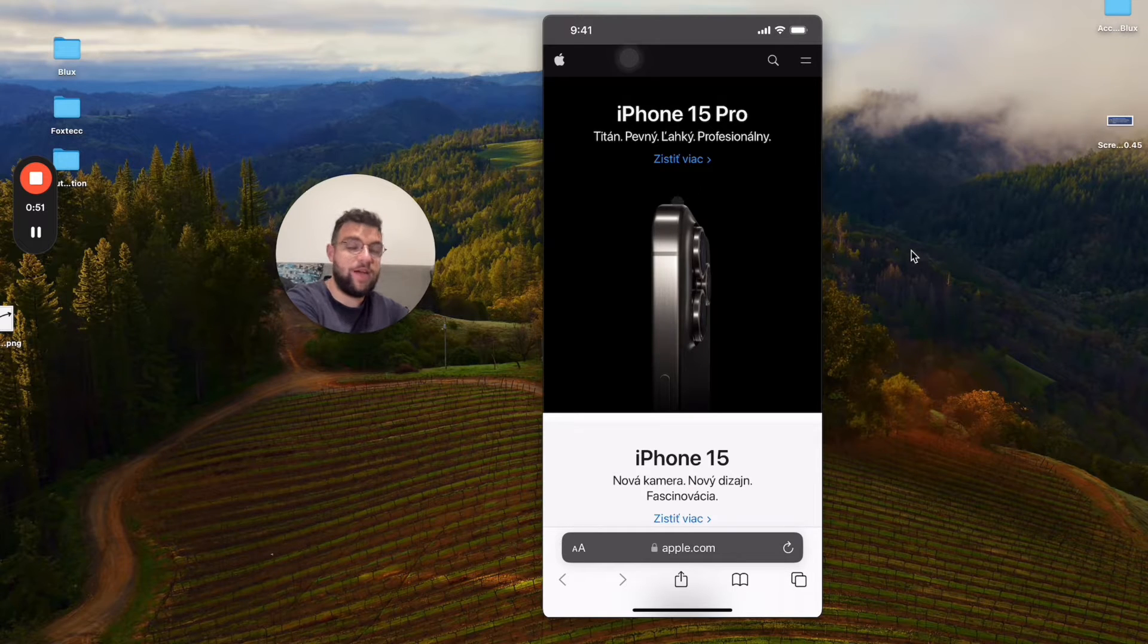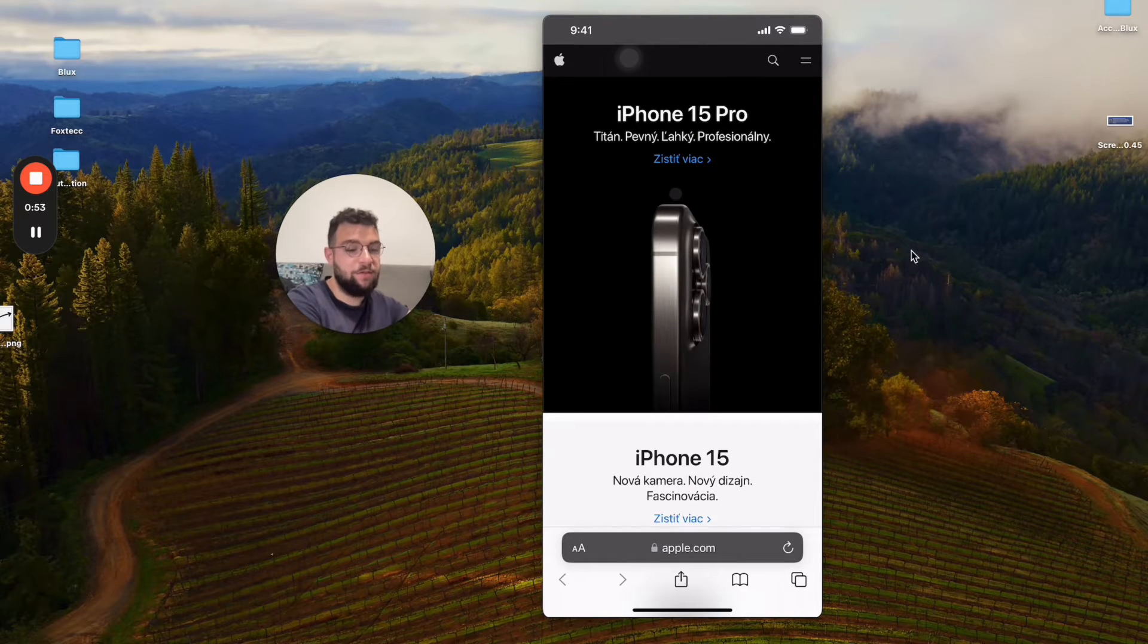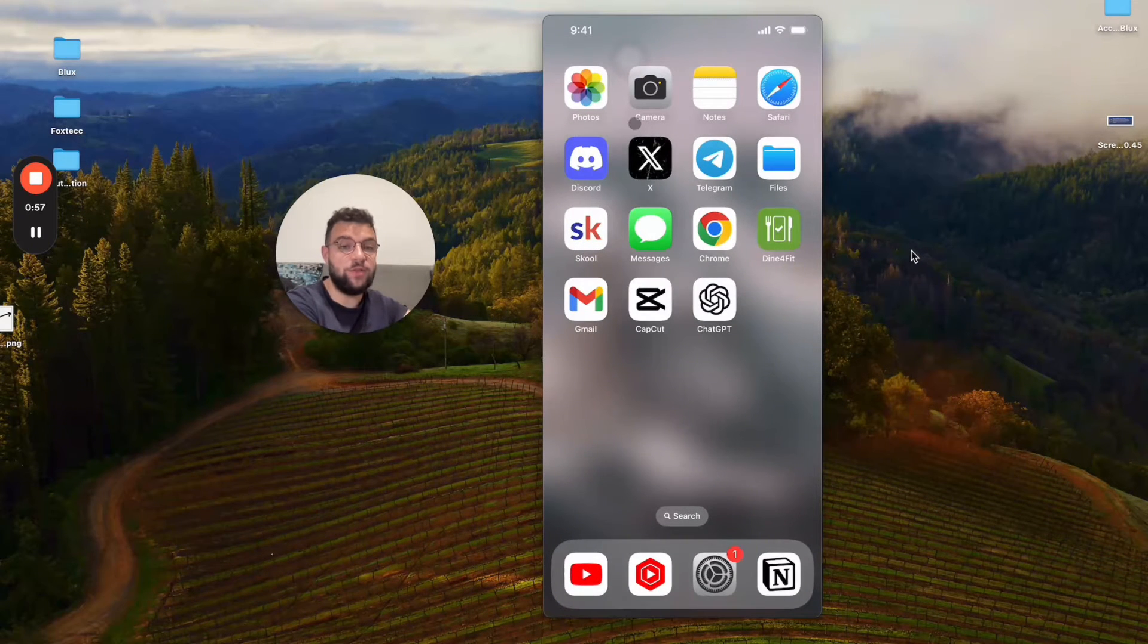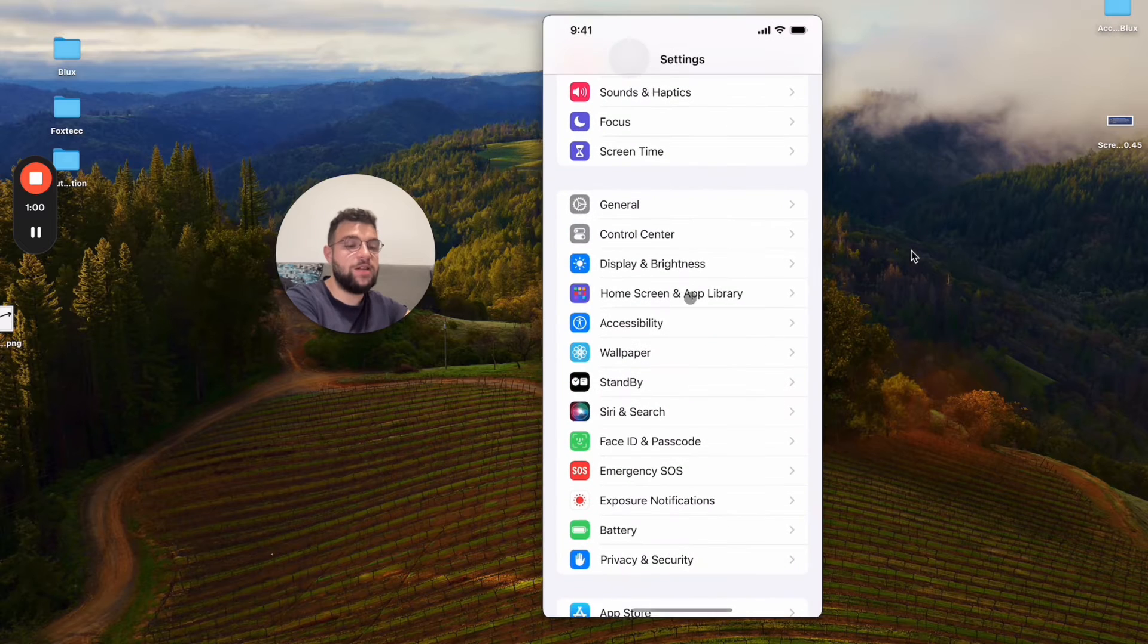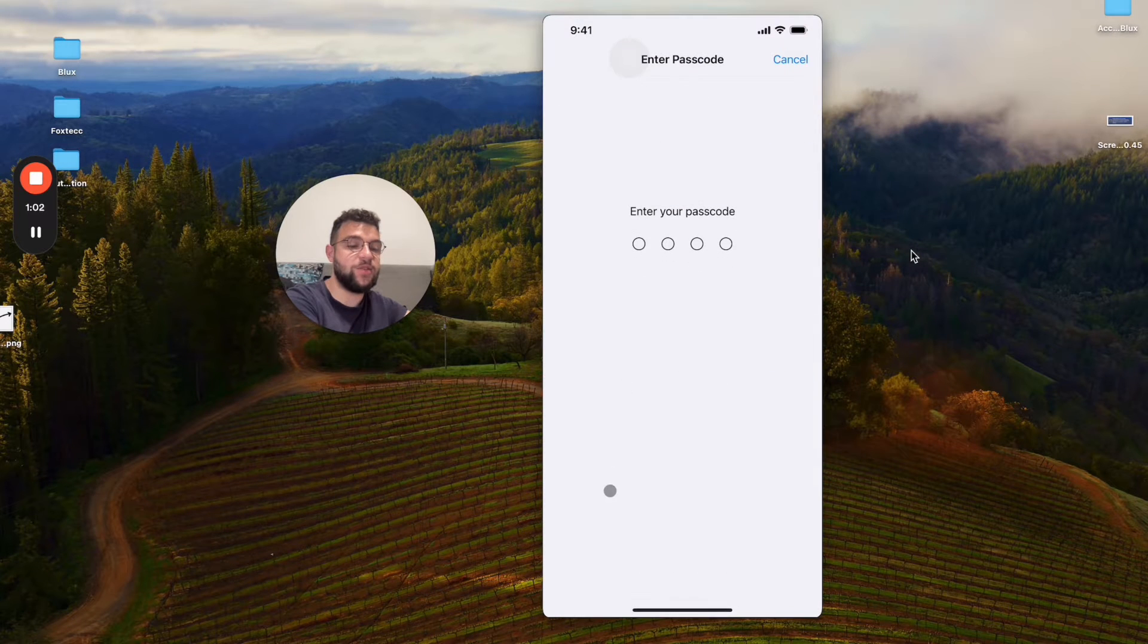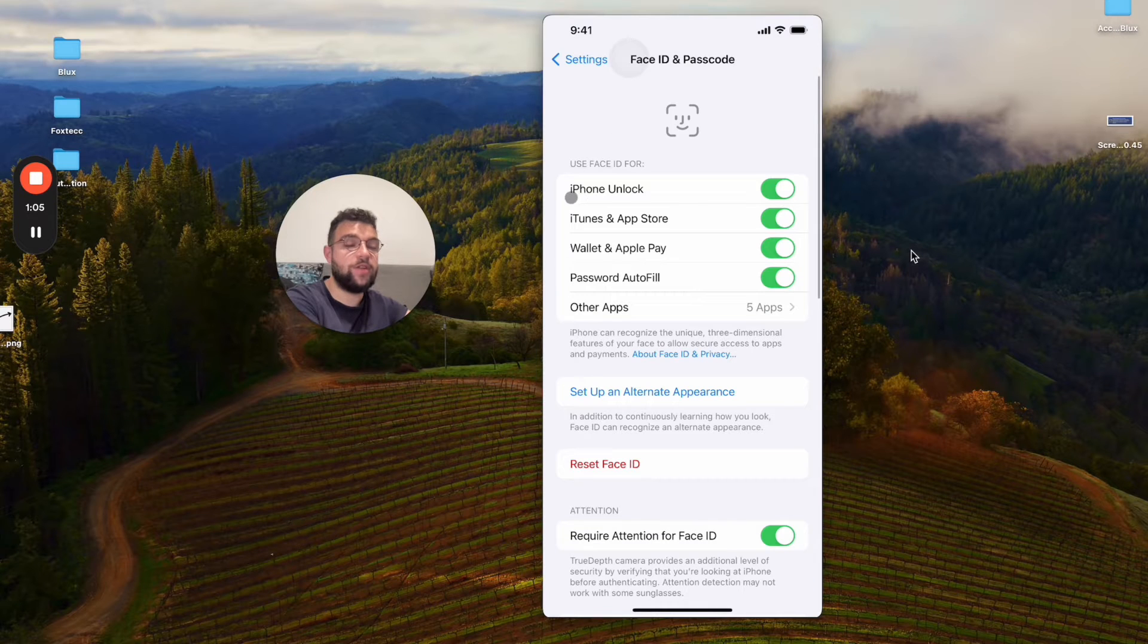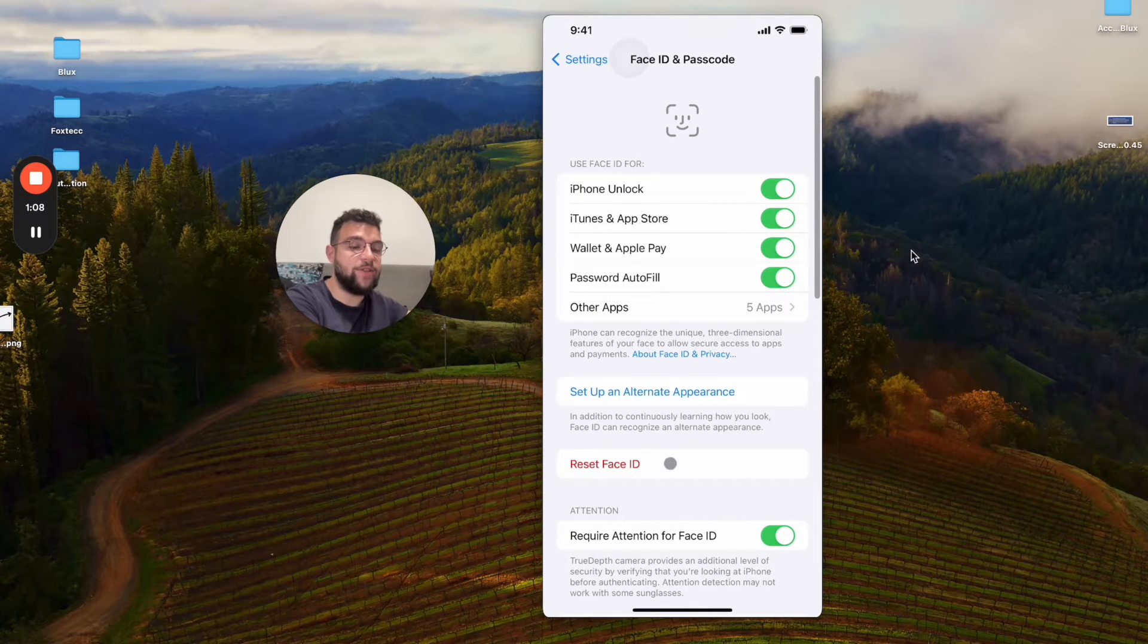Now how do you do that? There are two things which you have to do, two conditions to meet. The first one is to have Face ID or a passcode set up on your iPhone for the iPhone unlock, or at least the passcode needs to be here.